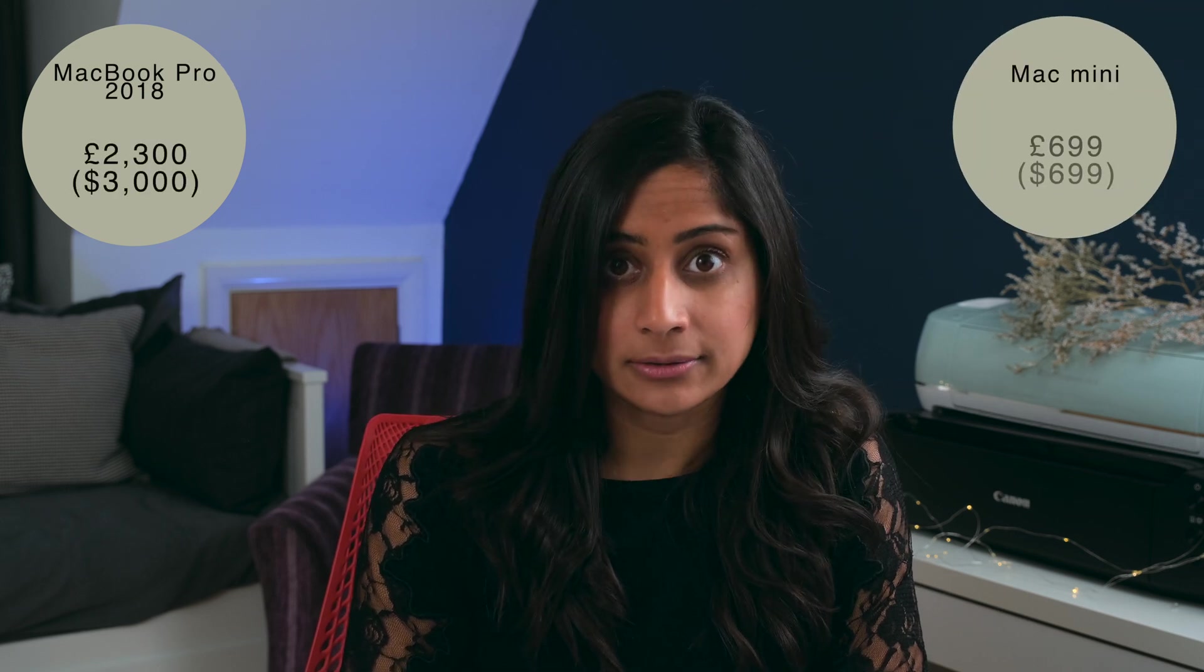From my perspective, my MacBook Pro cost me £2300 and the Mac Mini cost £699. Selling my MacBook Pro will cover the cost of the Mac Mini and I get to have a powerful computer that speeds up my content creation process.